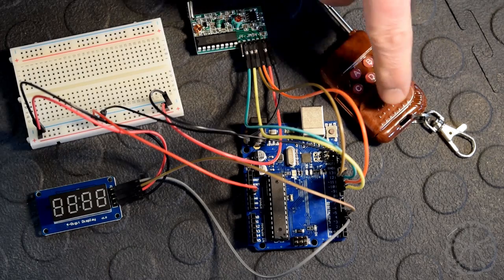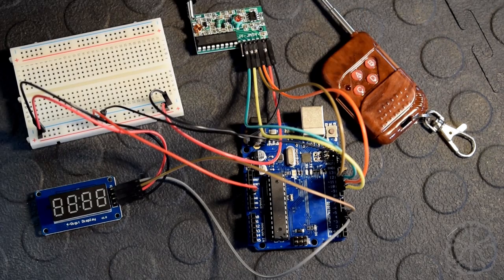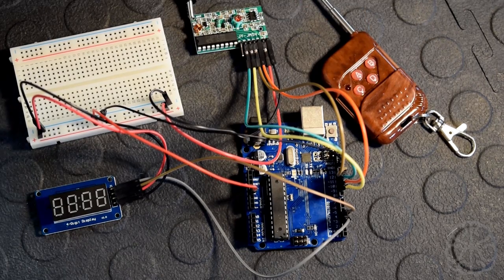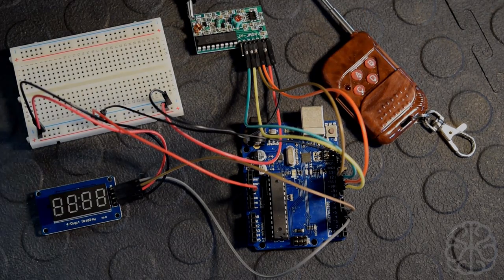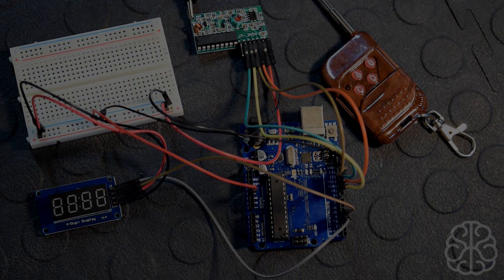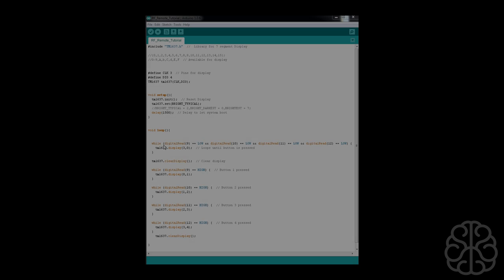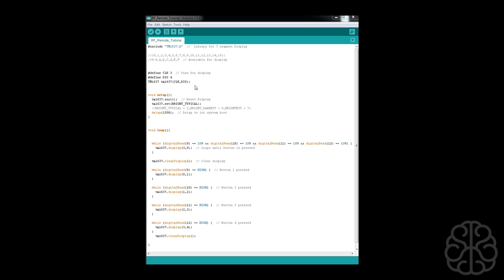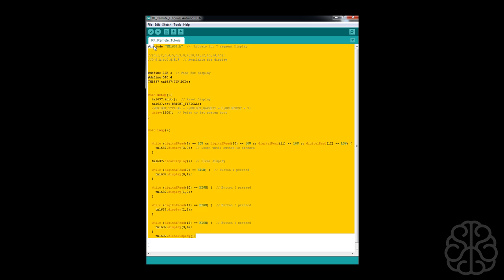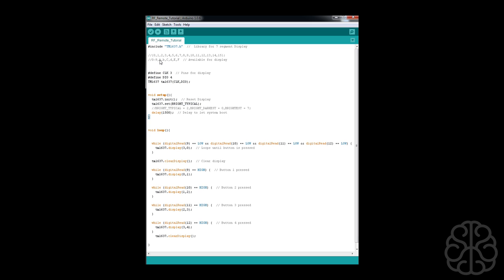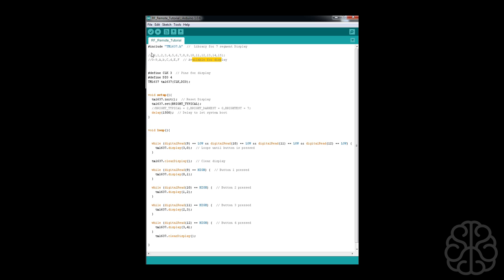This is the code we're going to use today to control our RF receiver. It's not too long. At the beginning we're going to include the library needed to use our seven-segment display. These are the values that are available for display using this library. We're going to use zero through four today. Next we're going to define our pins that are connected to the display, pins three and four, and then we tell the library which pins to use.